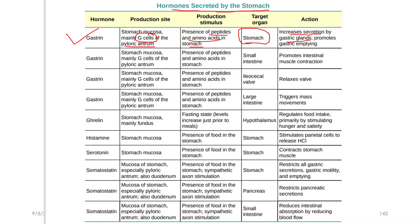Gastrin also acts on the small intestine and the duodenum. It is involved in the process of gastric emptying. We will now discuss the various functions of gastrin.